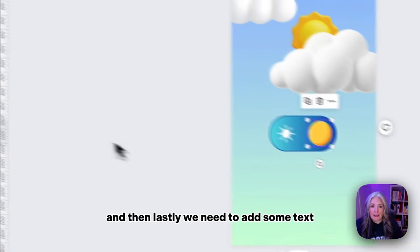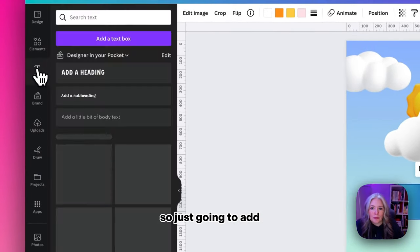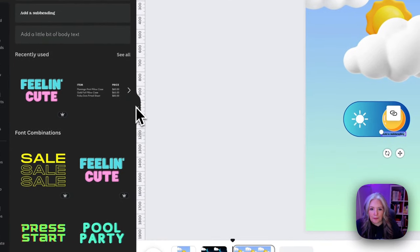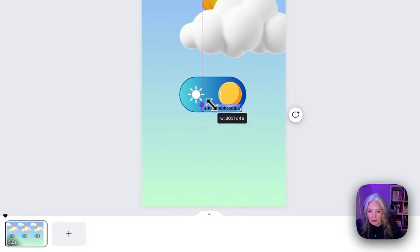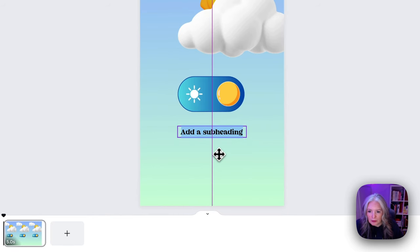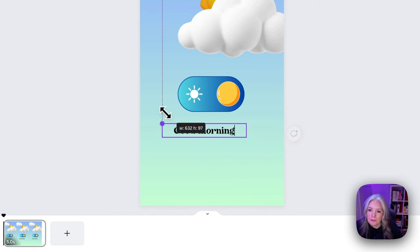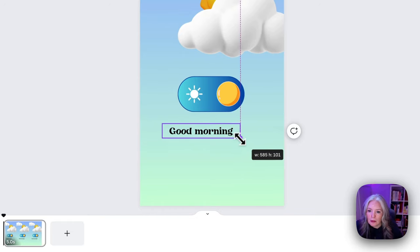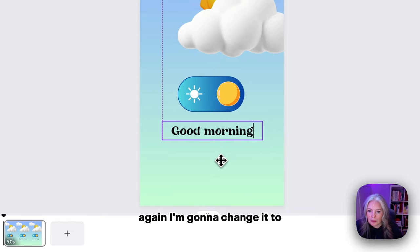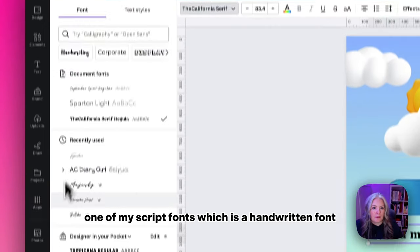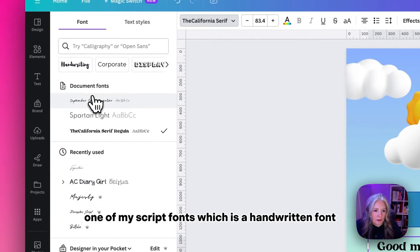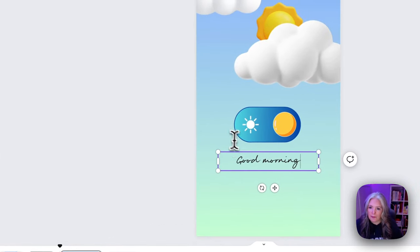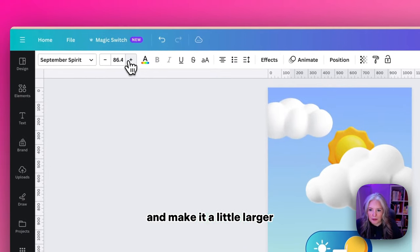Lastly we need to add some text. I'll make sure it's centered and we've got 'Good Morning.' Can't spell. Again I'm going to change it to one of my favorite fonts, which is a handwritten font called September Spirit, and make it a little larger.